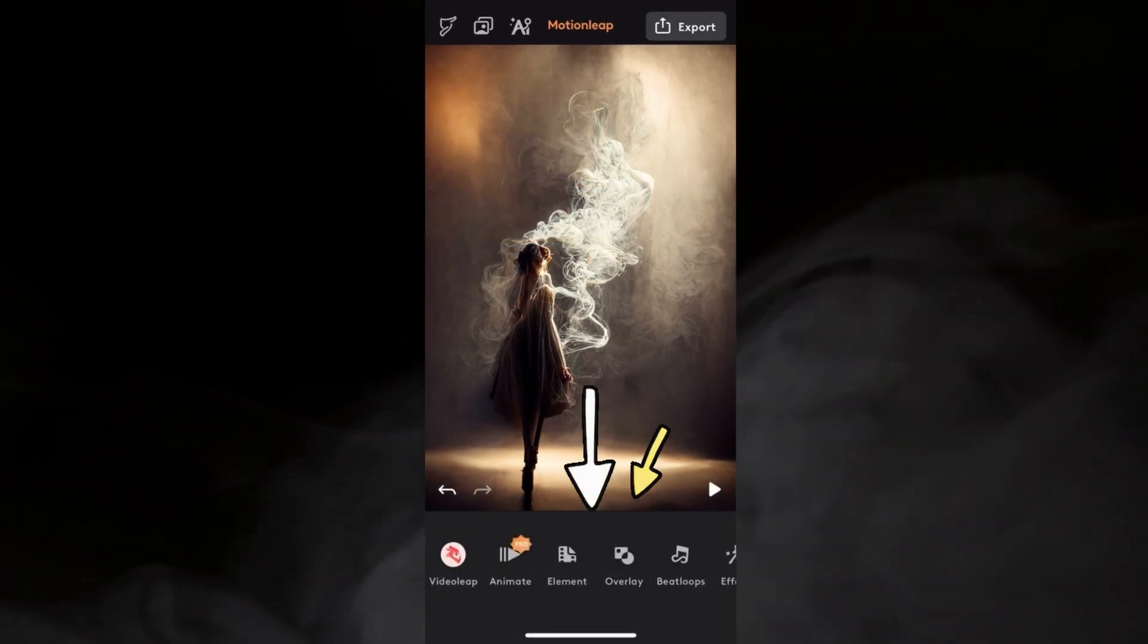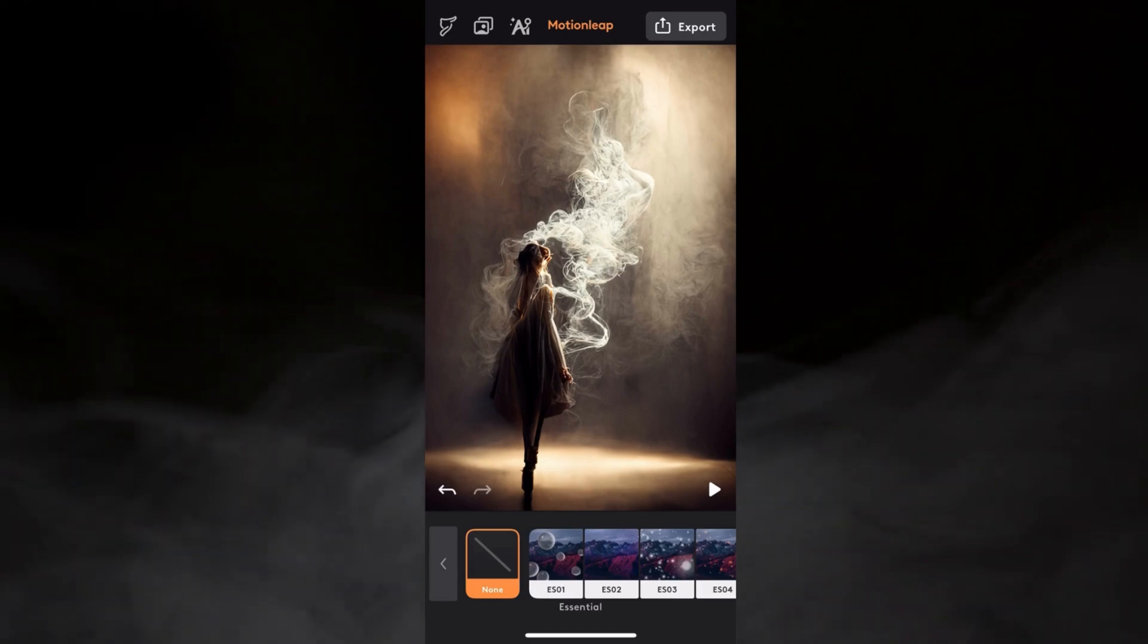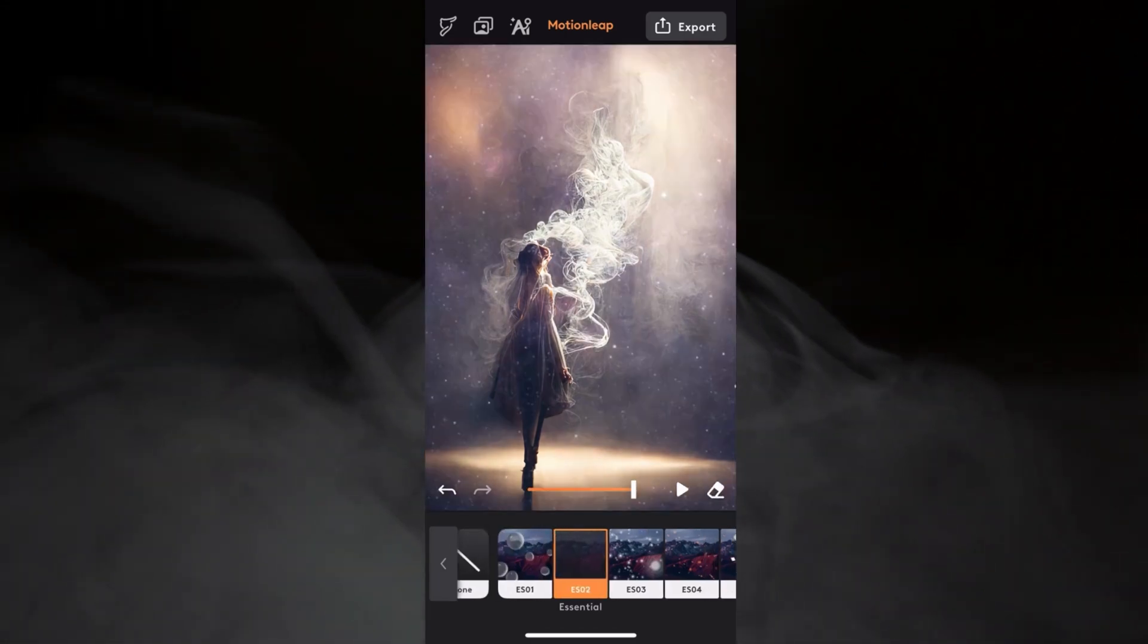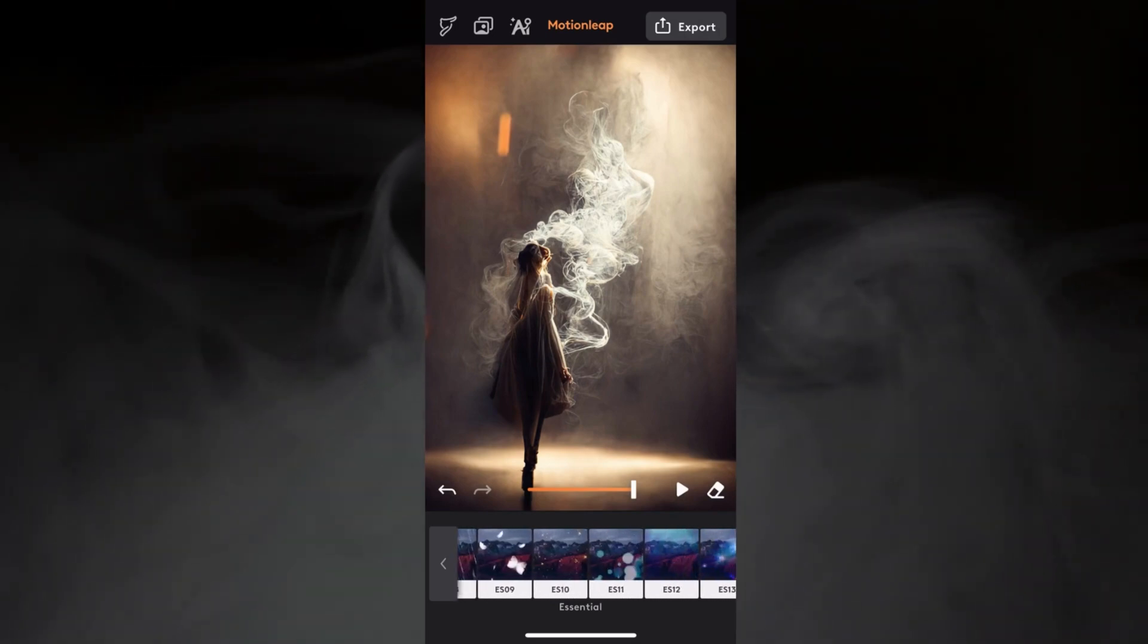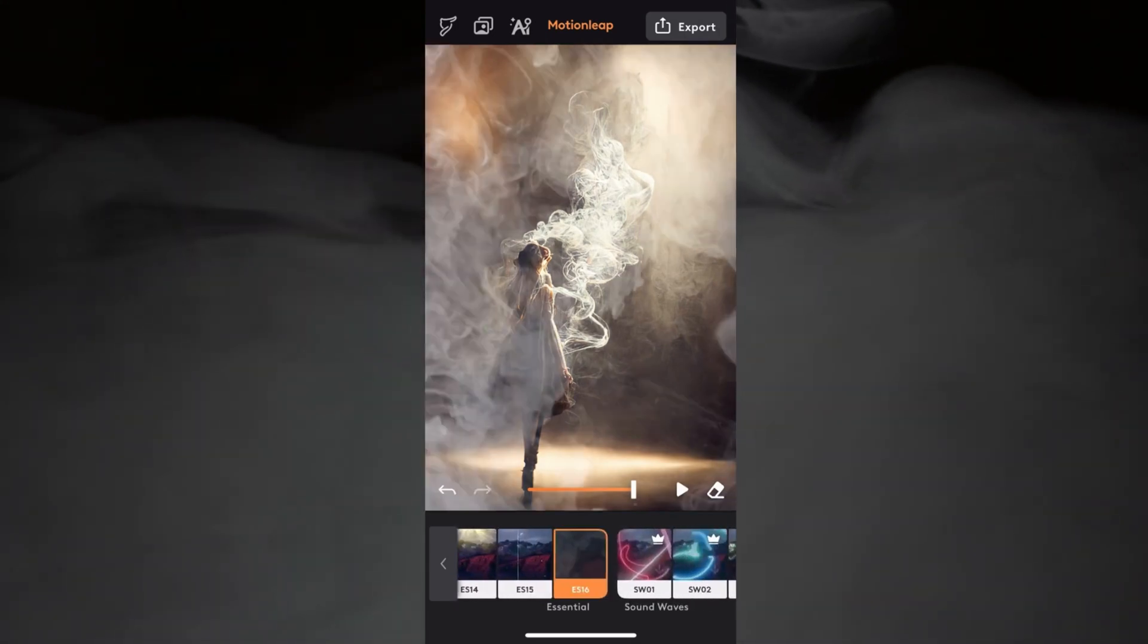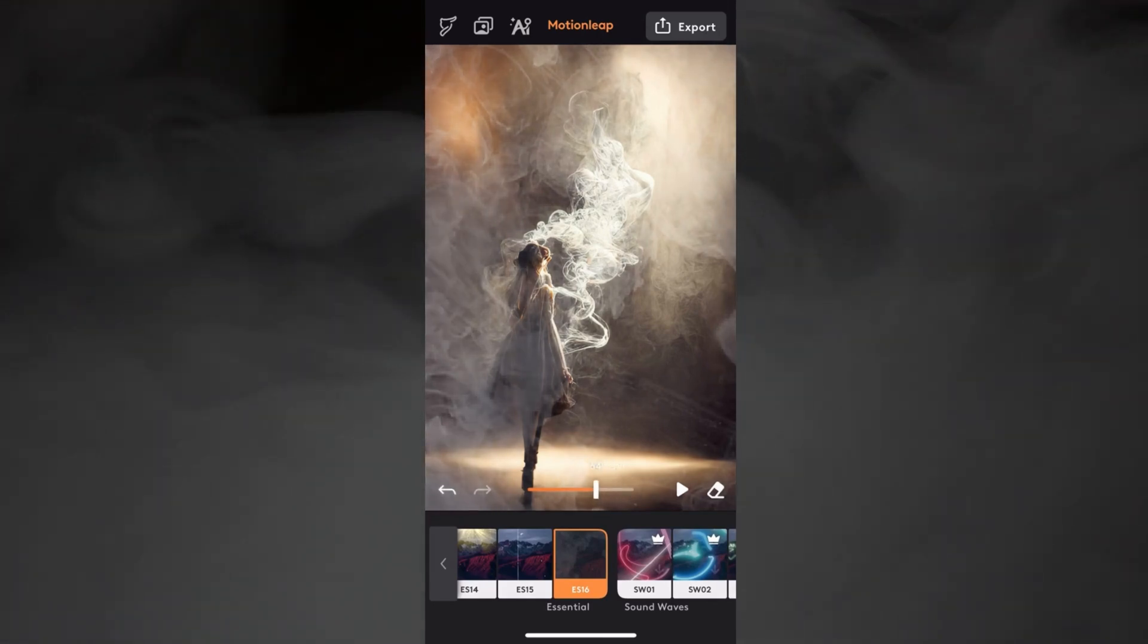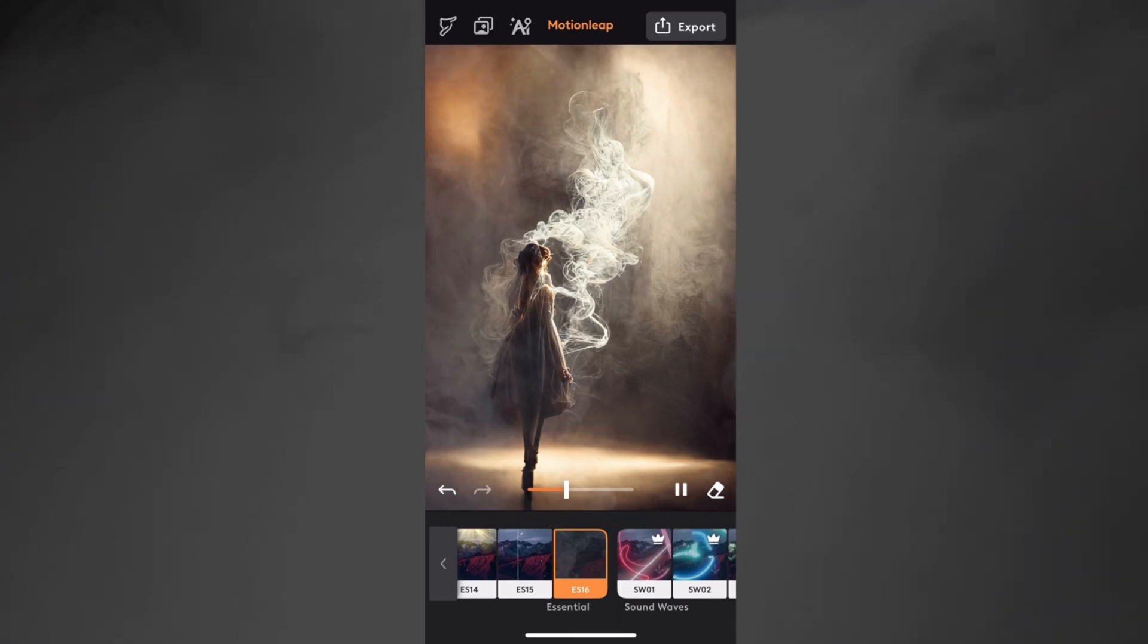MotionLeaf may only let you add one element, but you can add different types of effects. Let's add an overlay. There are a lot to choose from, even in the free version. I've chosen the smokey overlay, perfect for this image, but it's too strong. So now I can adjust the opacity to make it fit in with the original image.